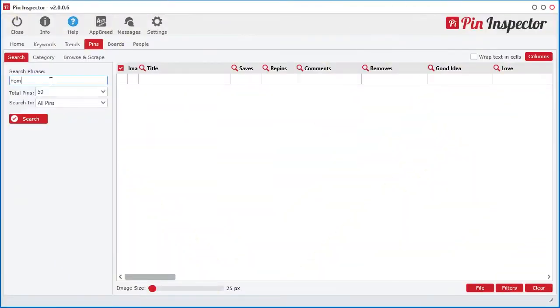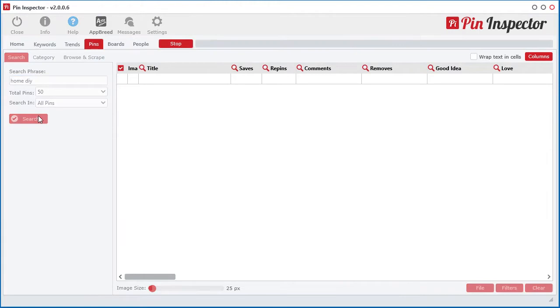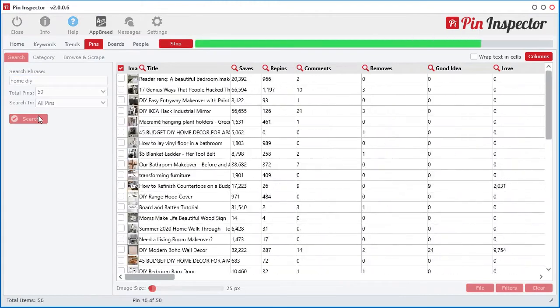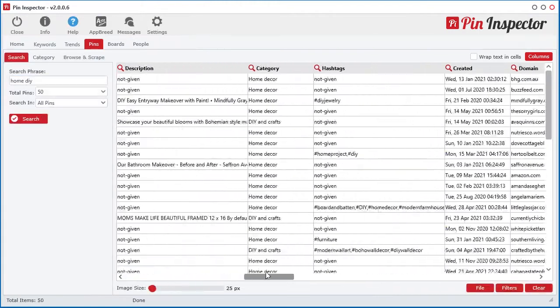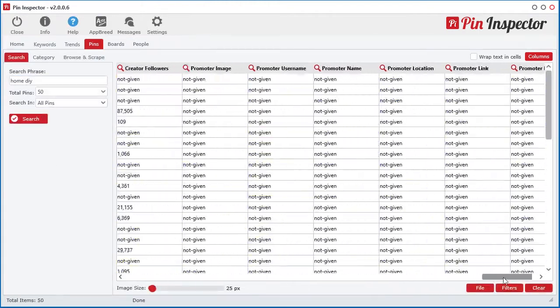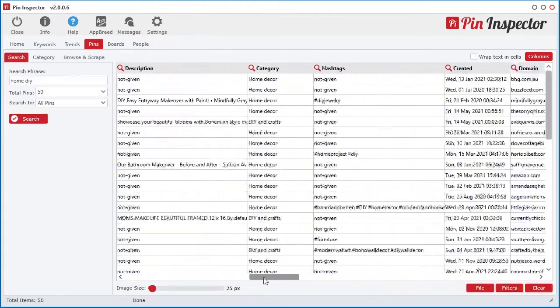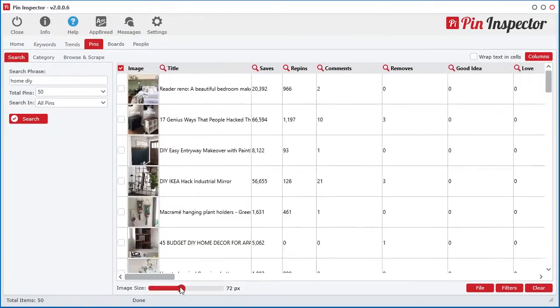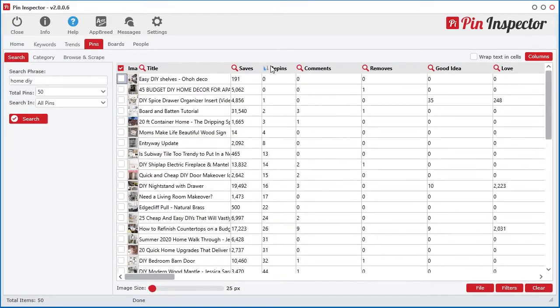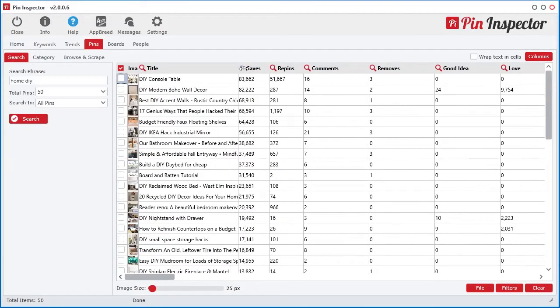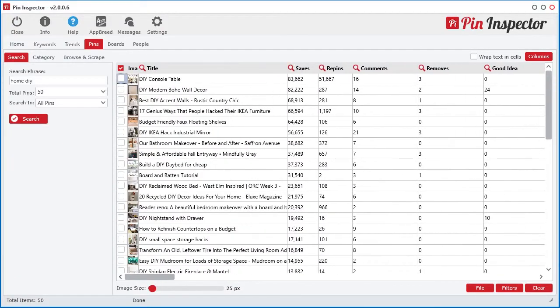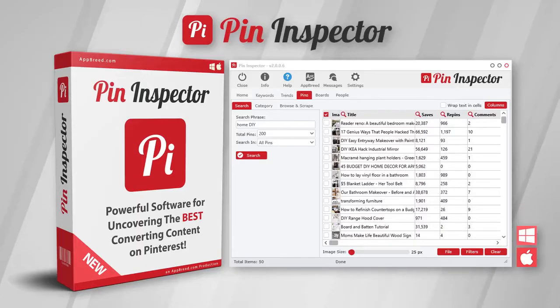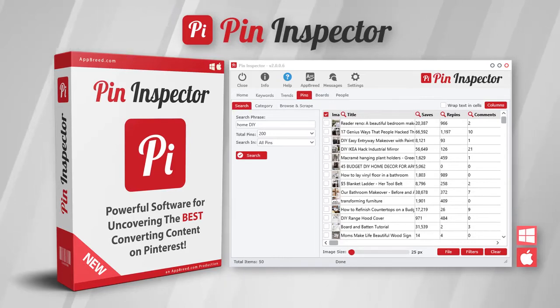In just minutes from now, you can start uncovering the best converting content on Pinterest and spy on other people's ads getting data nobody else on the planet has access to. So don't miss out on this limited time offer and take action now.